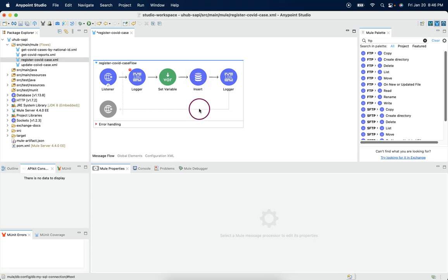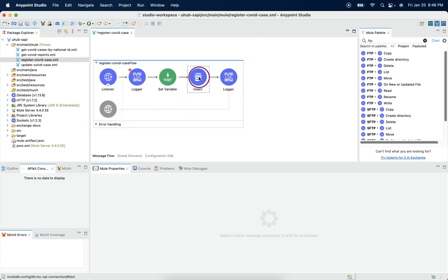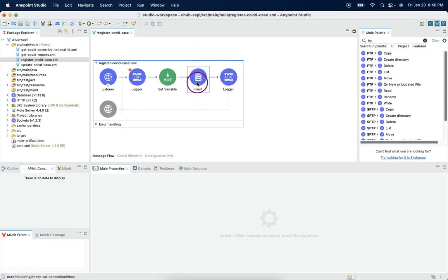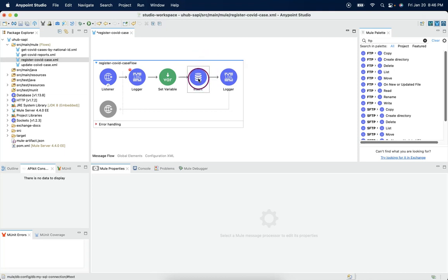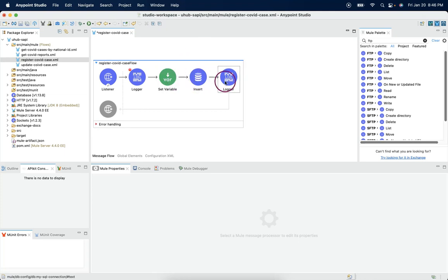The behavior of payload is whenever we use any system based connector, after that we will lose the payload. The system connector outcome will be injected into the payload and the payload we have before iterate, we will lose after it.